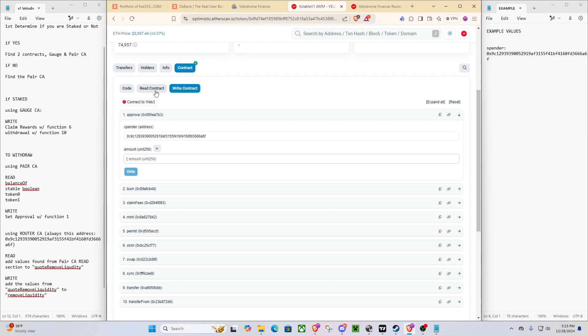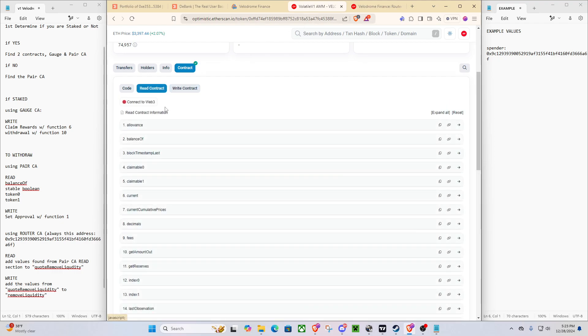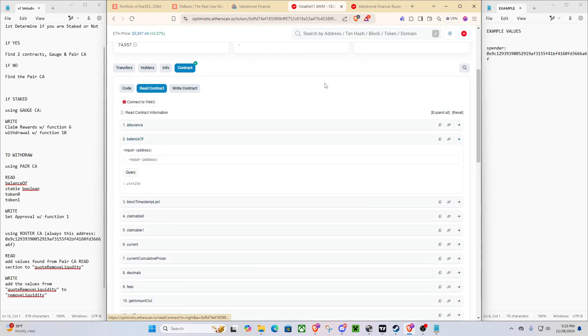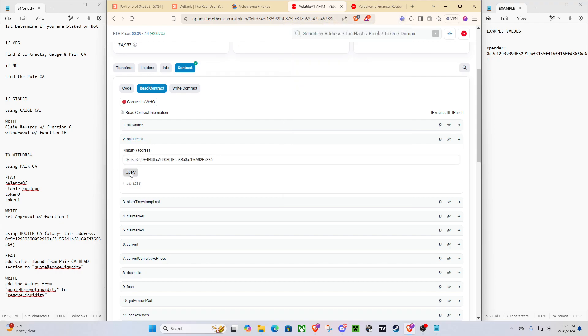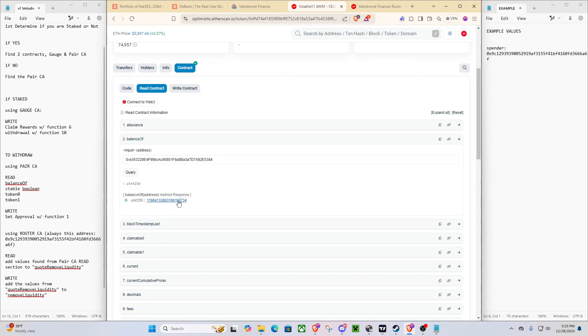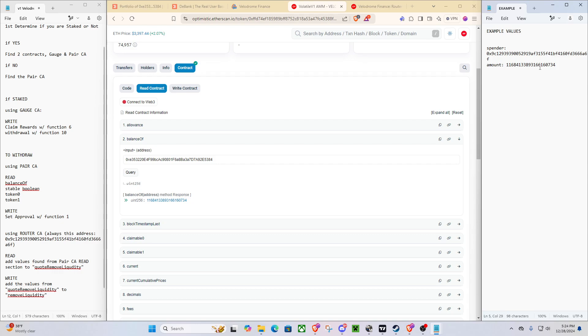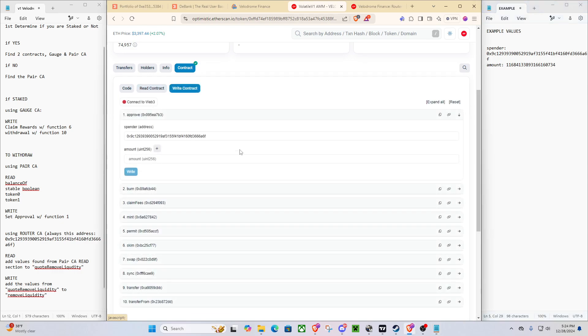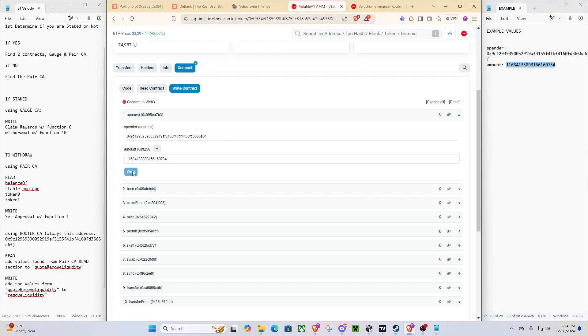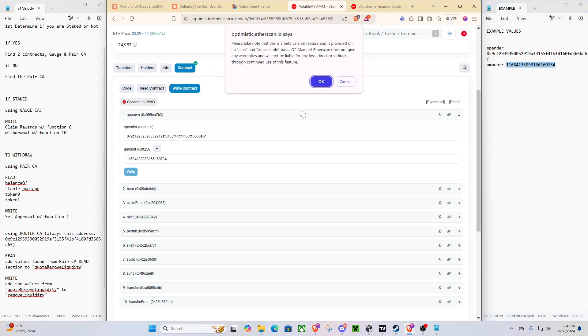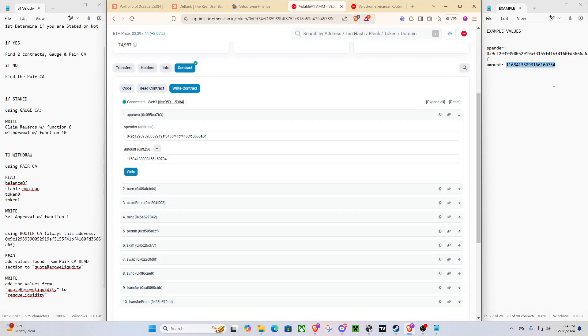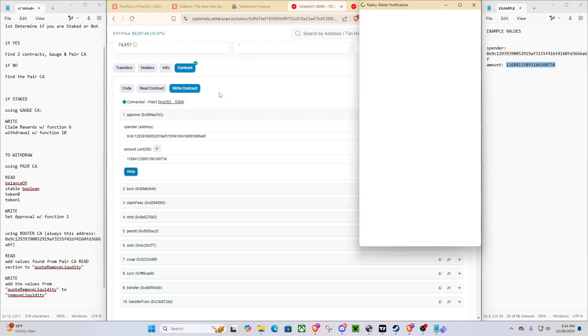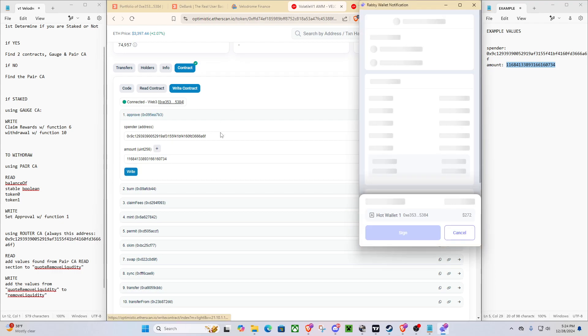So how do we get that amount? Well, you go to your pair contract, you go to read, you do your balance of, make sure you have your wallet address entered in there, and boom. You can see it's that value you got, making sure that it was the correct one. So that's how much liquidity we have in there, and that's our value. So now we can go back to write. We'll go and grab our amount that we just got. And I just like to have this up on the side, or something else to write in, so that you can keep your values nice and easy.